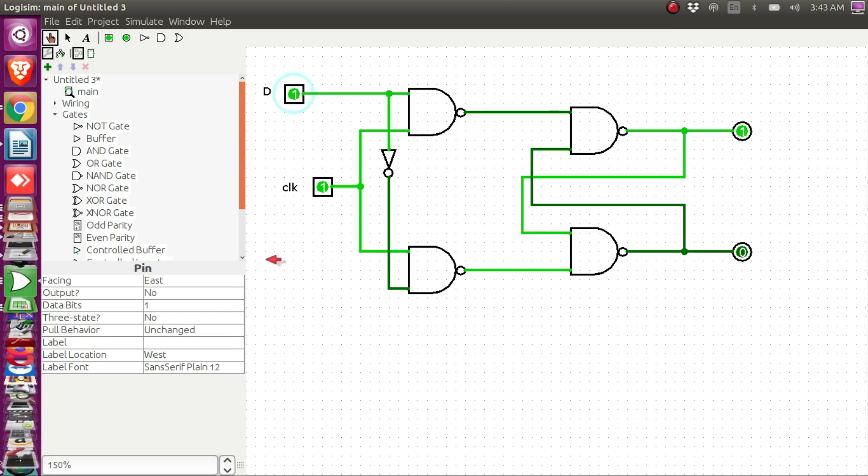That's it for today's class. We looked at the basic SR latch using NOR gates, the basic SR latch using NAND gates, the gated SR latch using NOR gates, the gated SR latch using NAND gates, and finally the D latch. With that I would like to end today's class — thank you, bye.